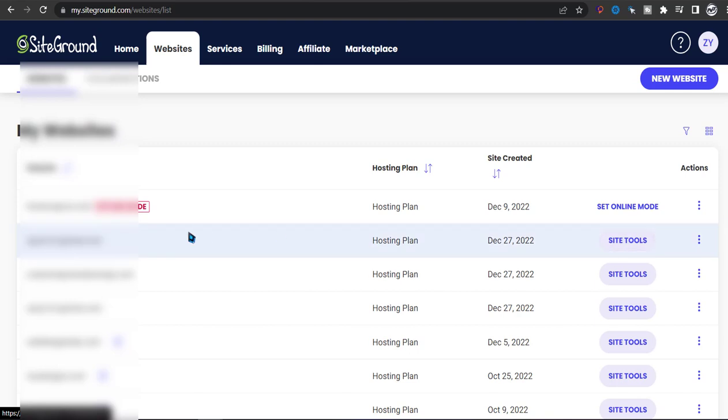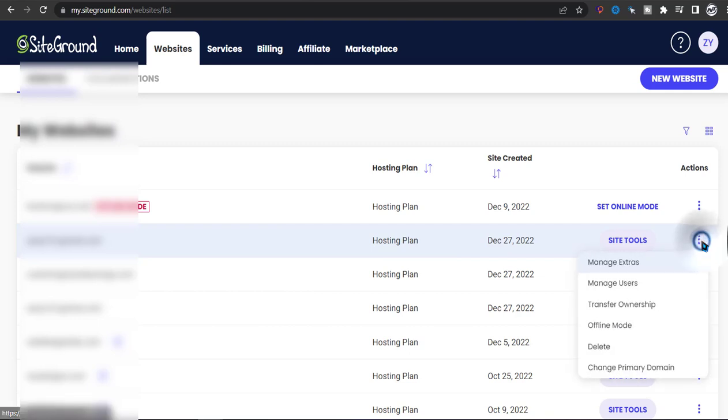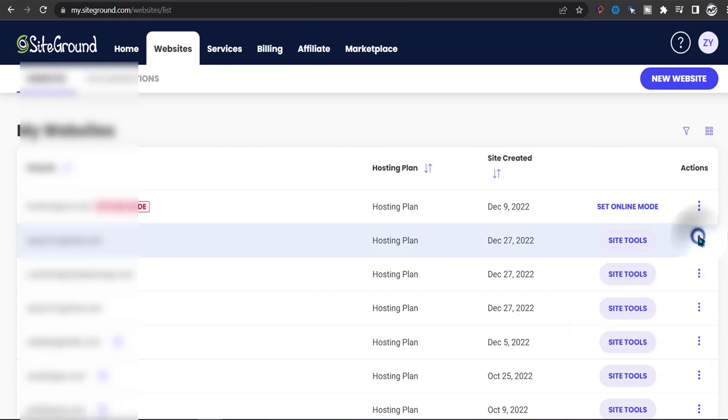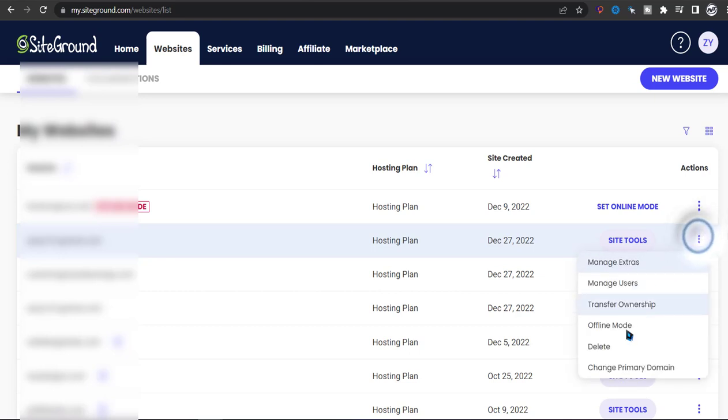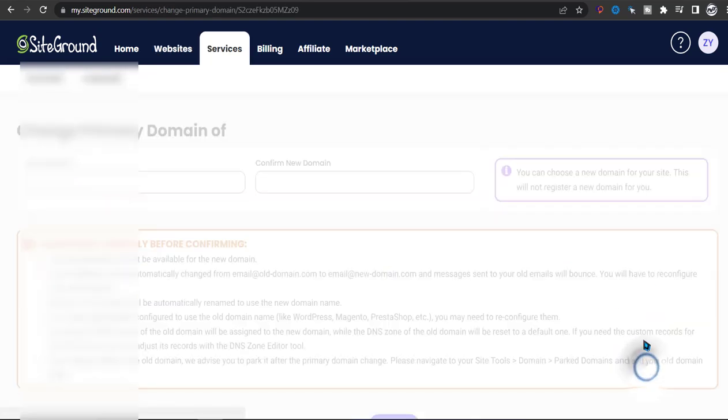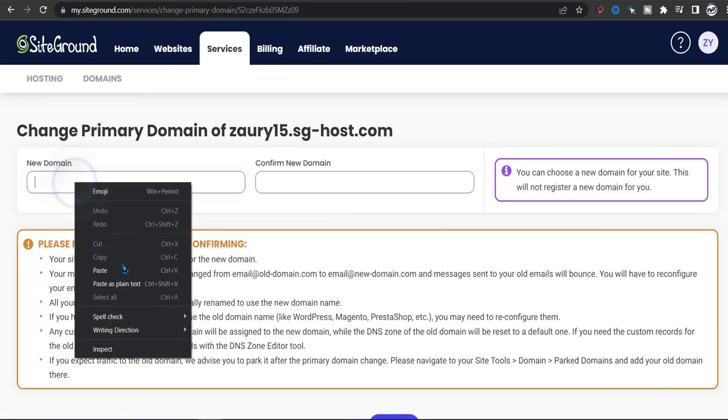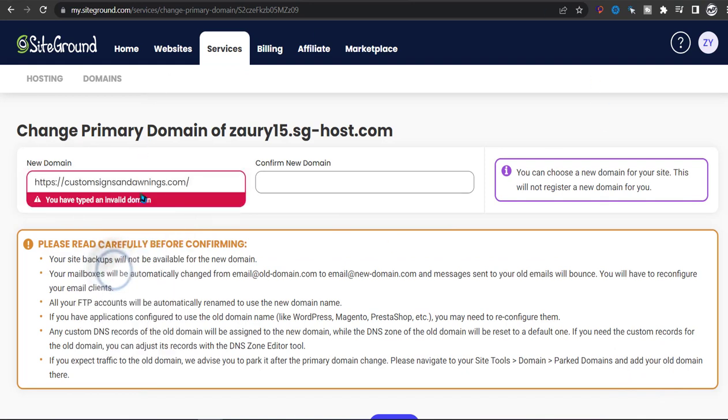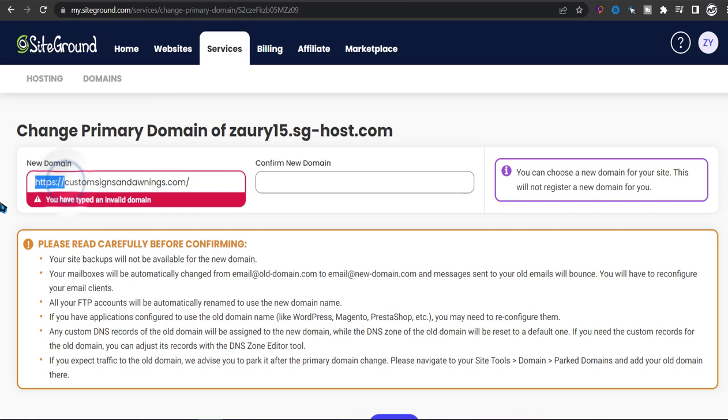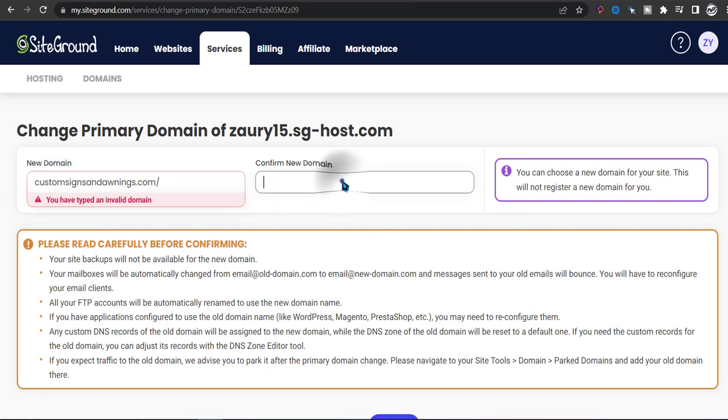So in order to connect the .com to an existing website, you click on these three dots and then you change primary domain. Now you want to enter the domain that's on GoDaddy.com. So you want to paste the .com.